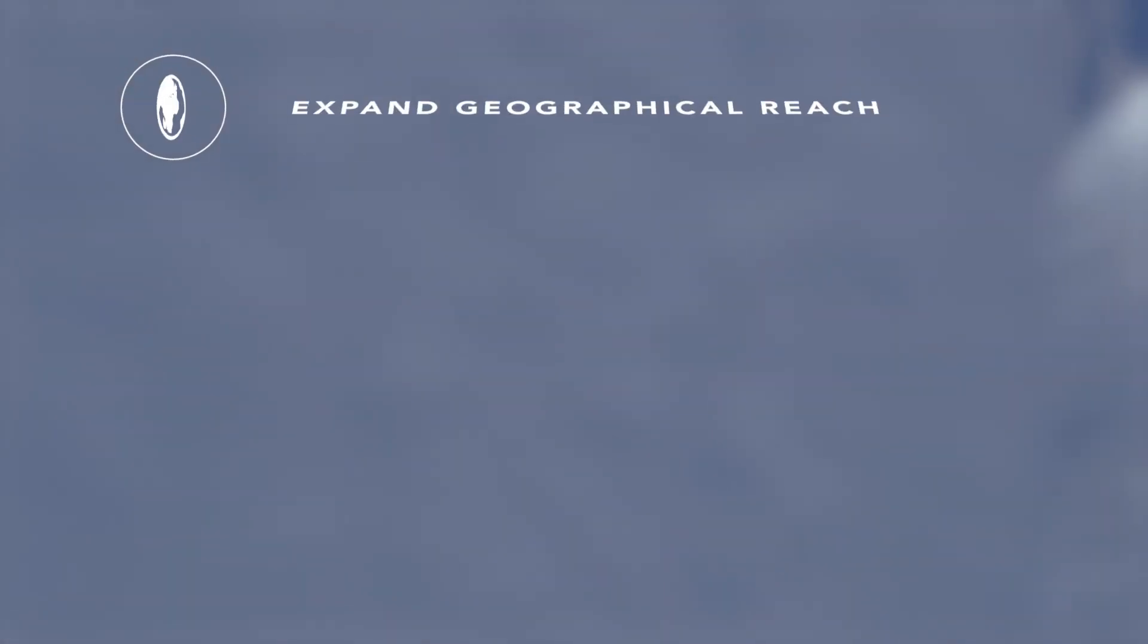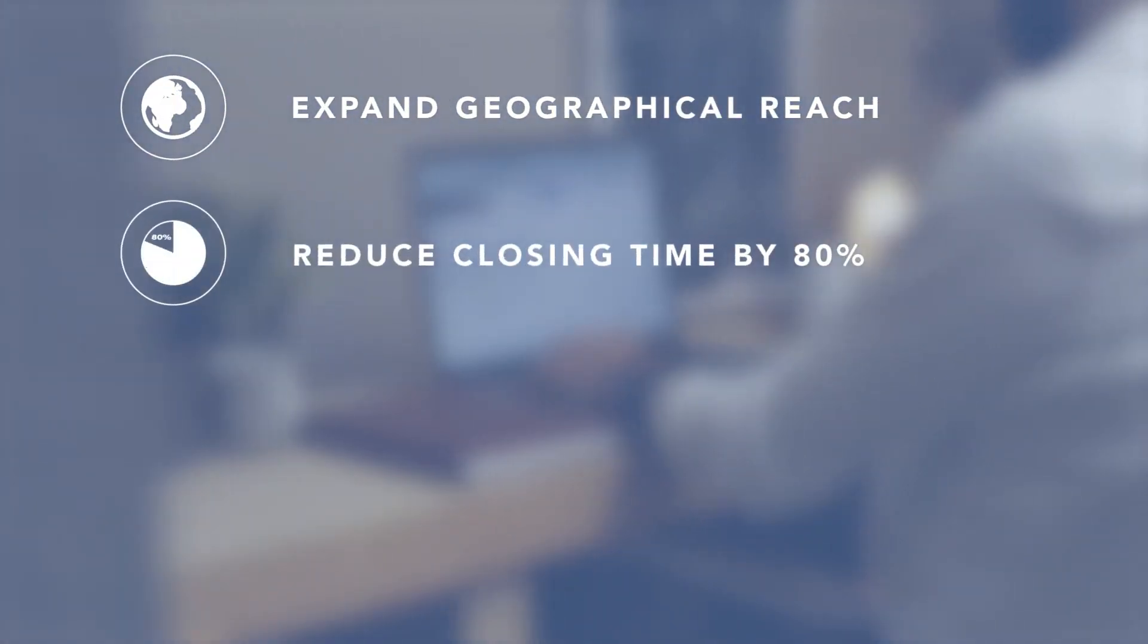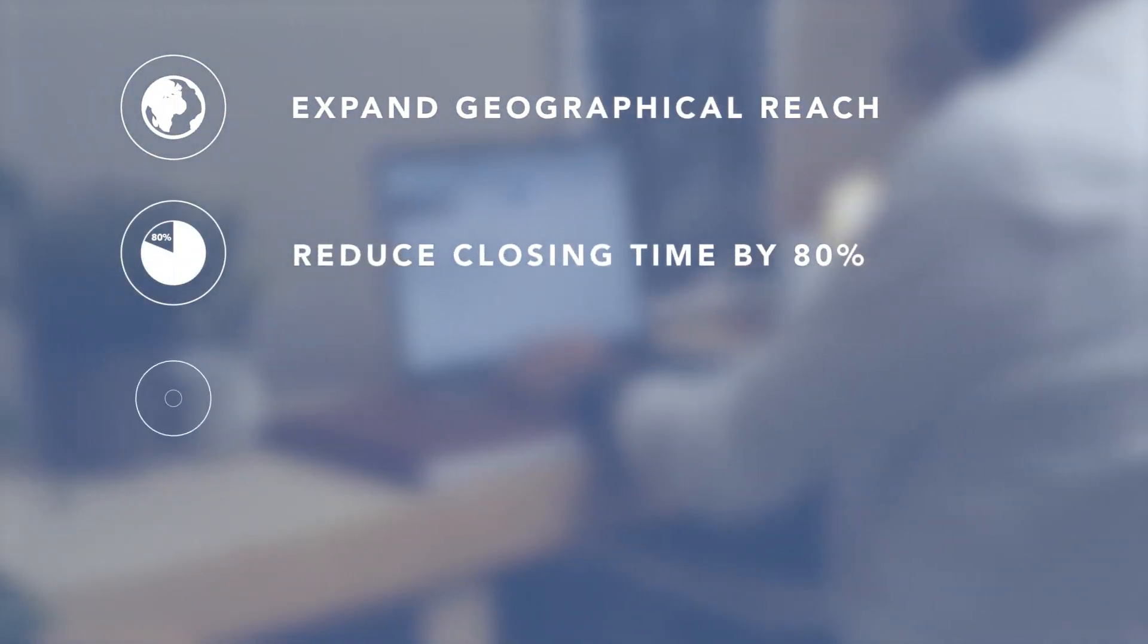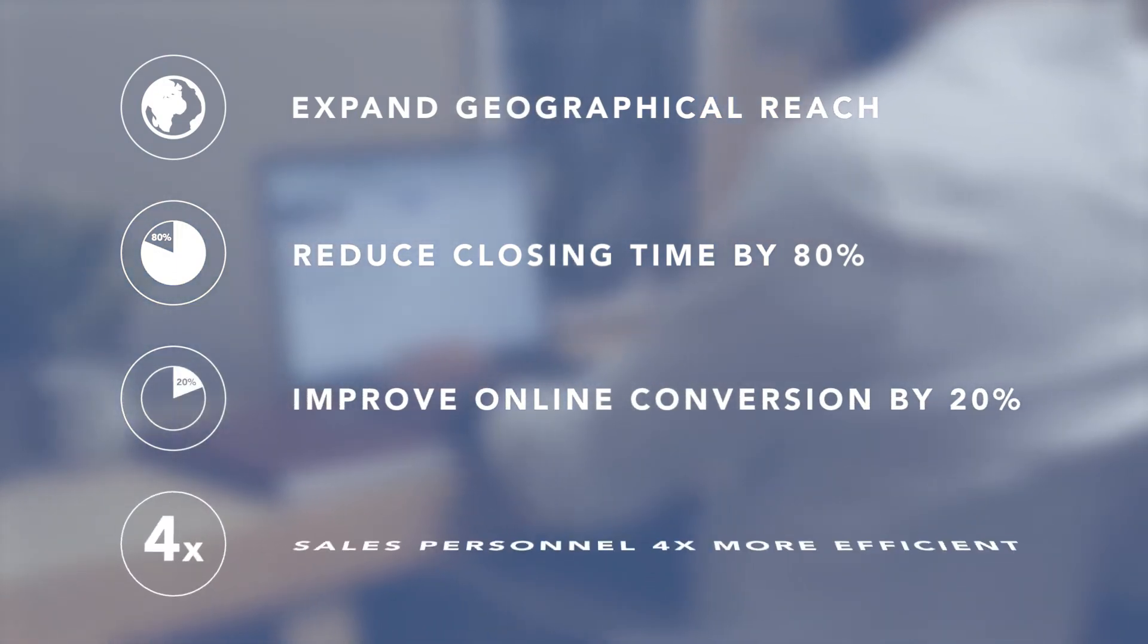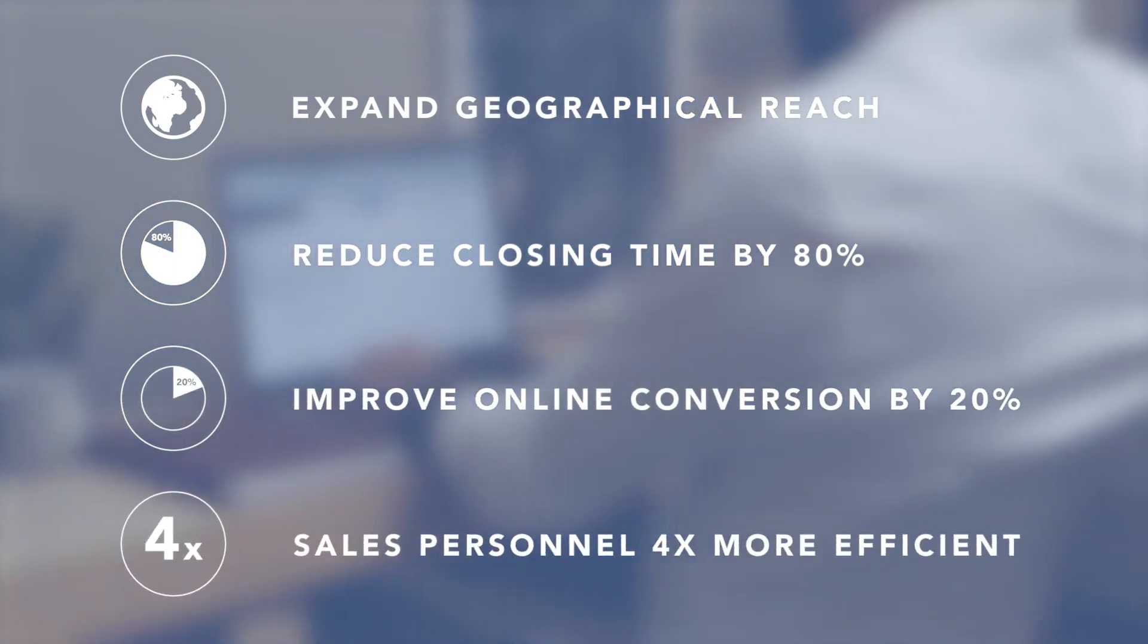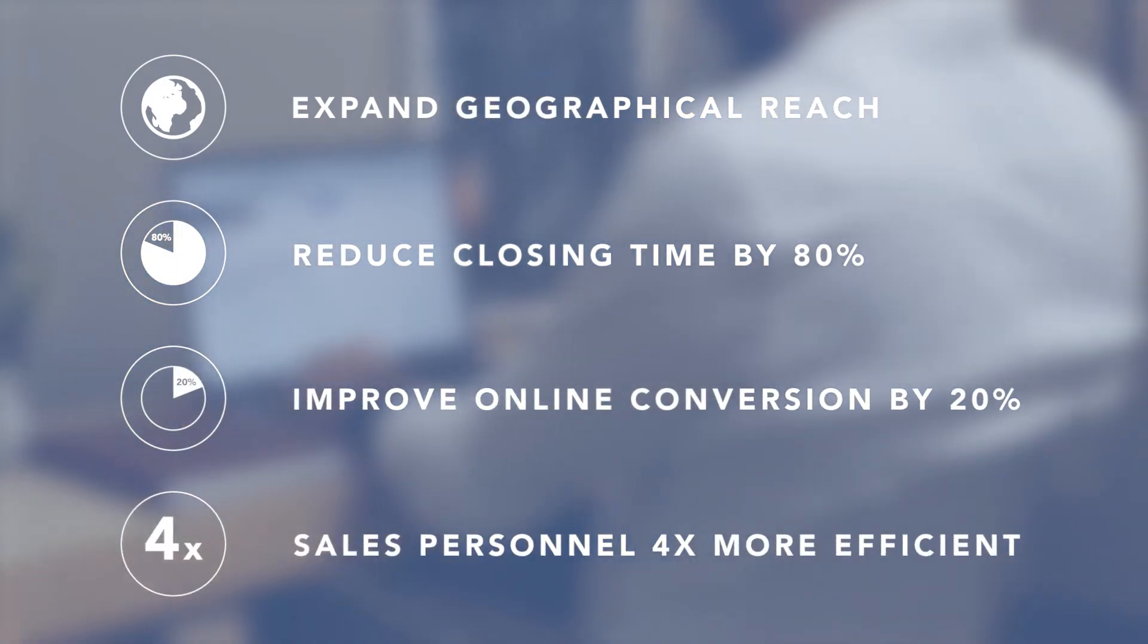Expand your sales geographical reach, reduce your time and closing opportunities by 80%, improve your online conversion up to 20%, and make your salespeople four times more efficient with Planner Pro.